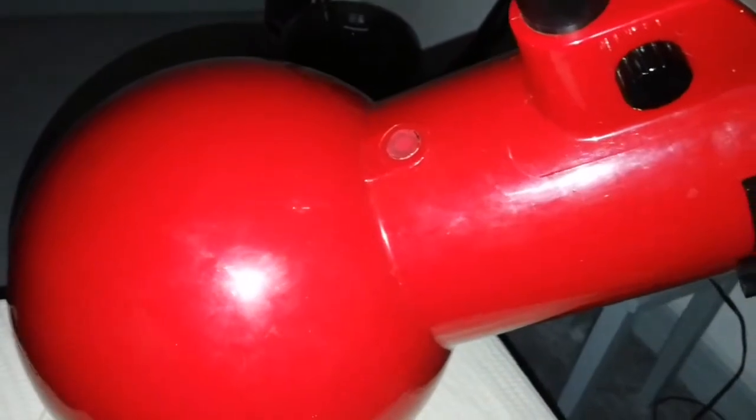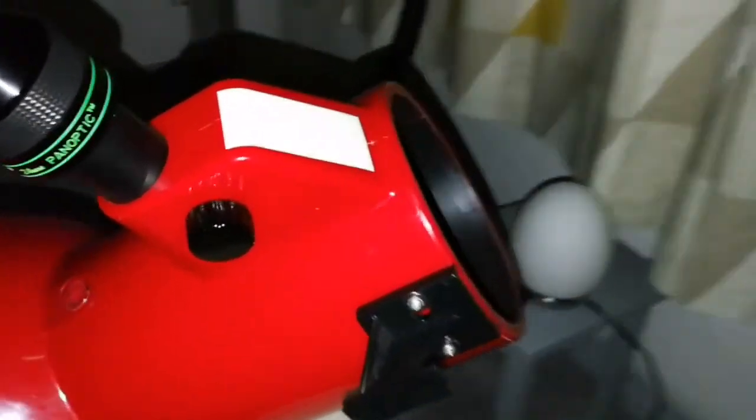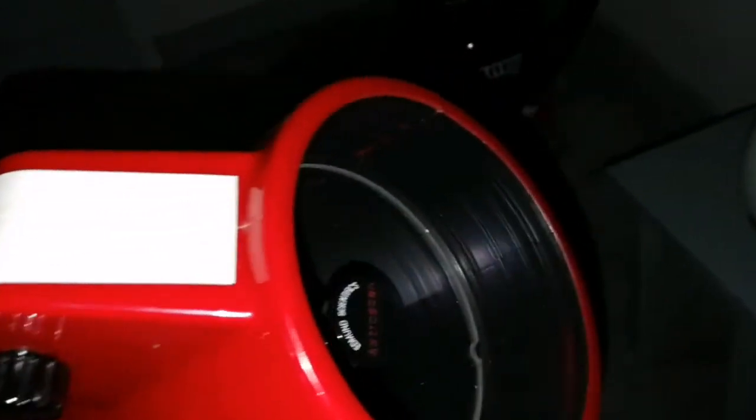And this telescope is really easy to turn around. And this is the mirror.